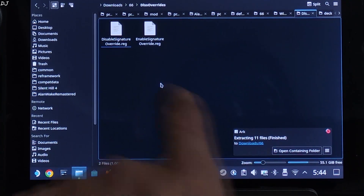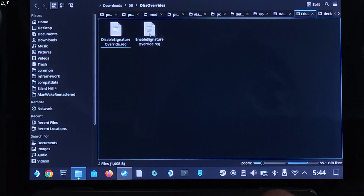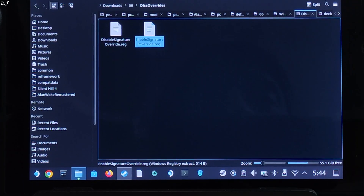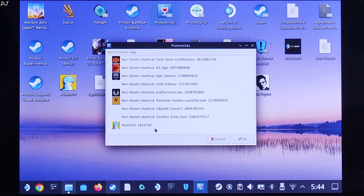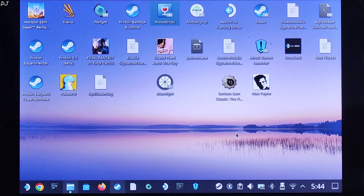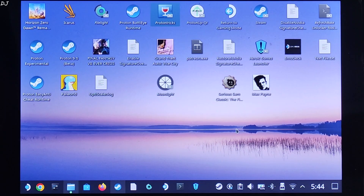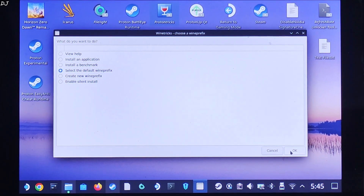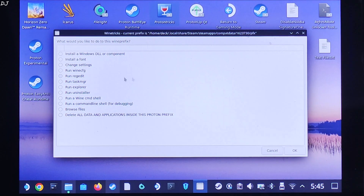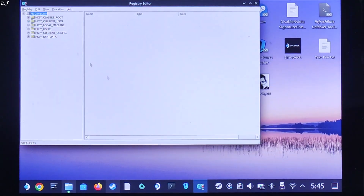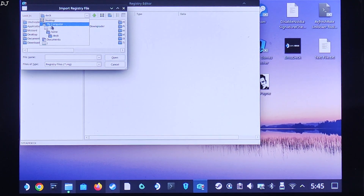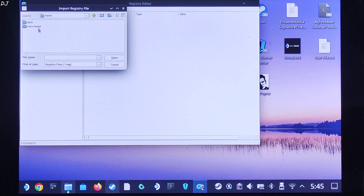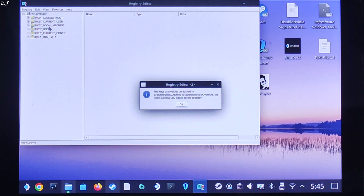Open the DLSS Overrides folder and execute the registry file for Enable Signature Override. Copy it and paste it on the desktop. I'll execute this file using ProtonTricks, which you can download for free from the Discover store. Select Palworld and click OK. Wait for the next window — about 7 to 8 seconds. Check the option, select default WinePrefix, click OK. Check Run Registry, click OK. In the registry window, click Registry > Import Registry File, navigate to Desktop, and double-click the Enable Signature Override file. Click OK and close.